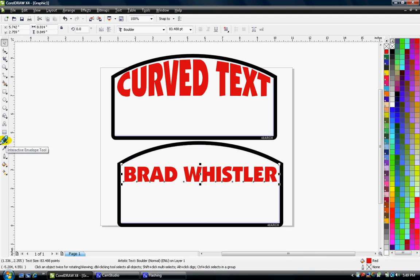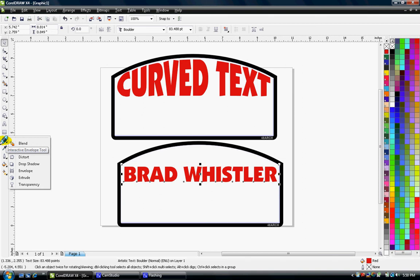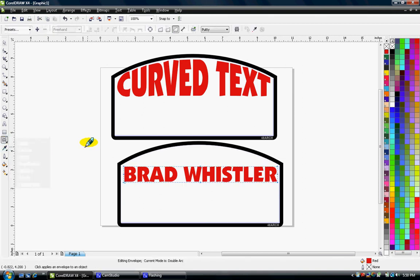And use the interactive envelope tool. It's on the fly out box, it also includes the drop shadow and the transparencies. But I want the interactive envelope tool.